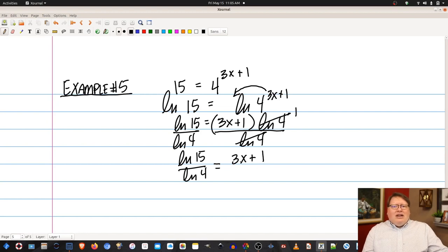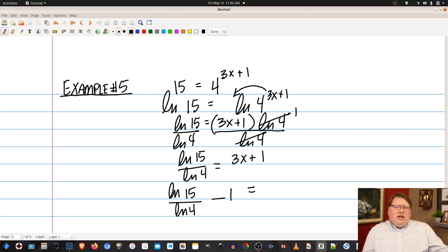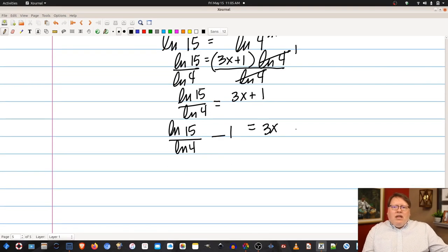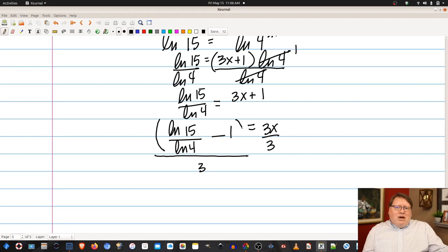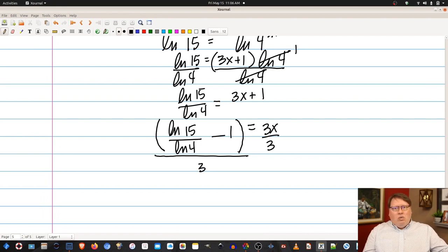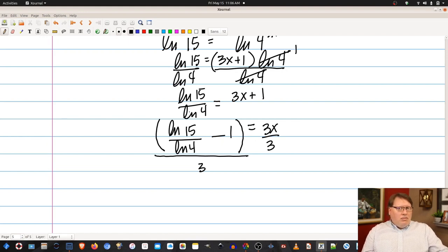To solve for x, subtract 1 from both sides: ln(15) over ln(4) minus 1 equals 3x. Then divide both sides by 3. When punching this into your calculator, put the numerator in parentheses — if you forget, the calculator will only divide the 1 by 3 rather than the whole expression.